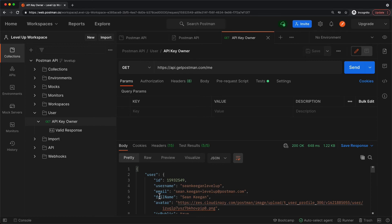Accessing this kind of information about an authenticated user can be really useful if you want to populate a user interface or if you need this information to interact with other systems.